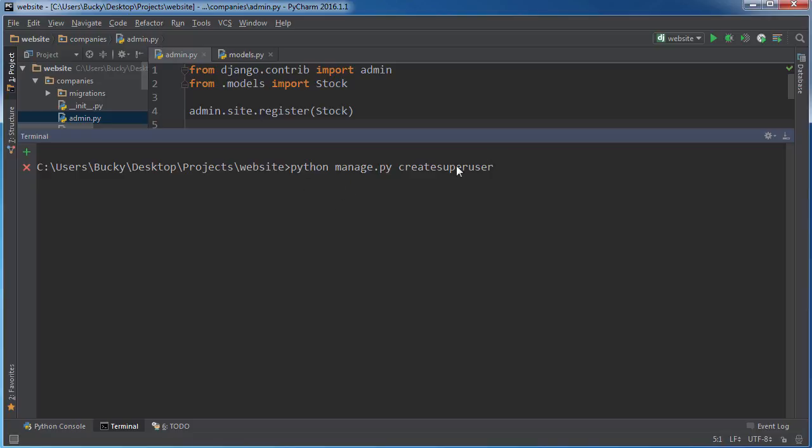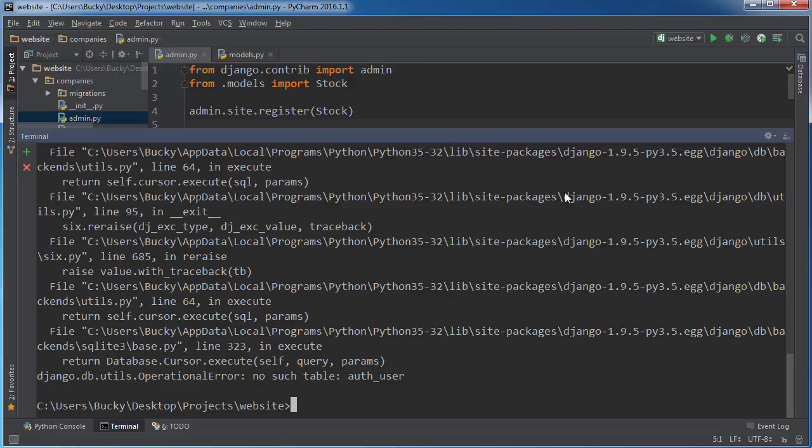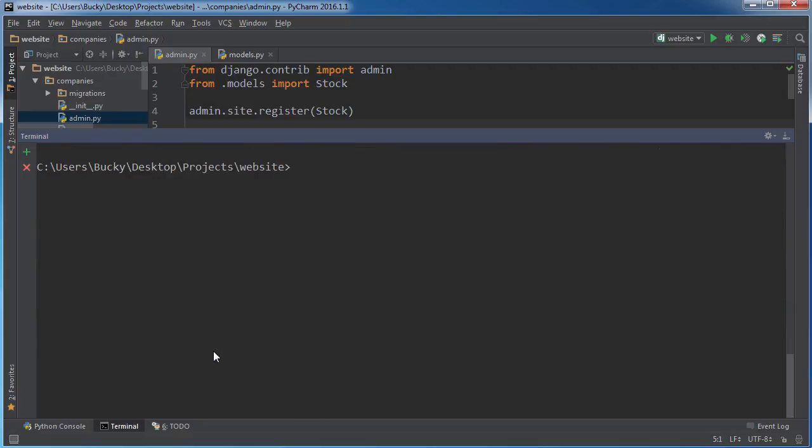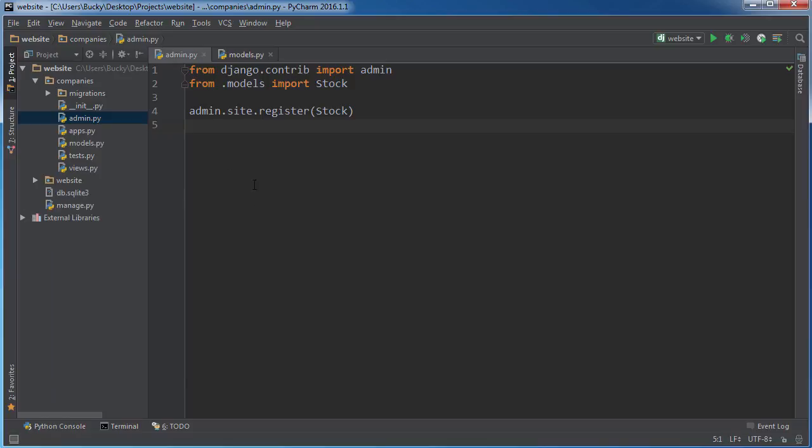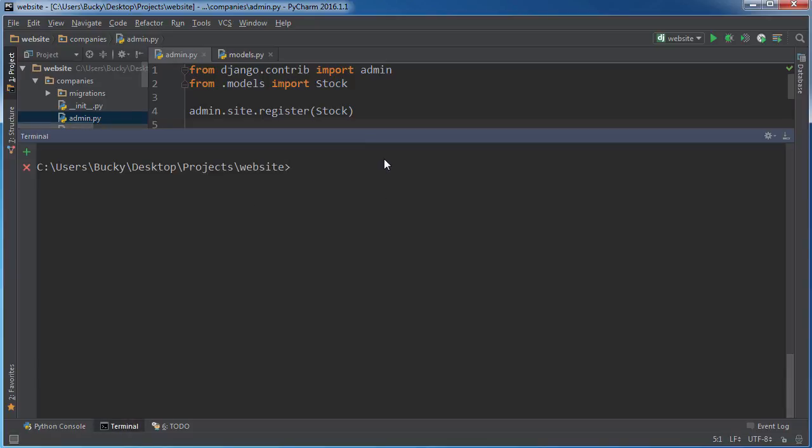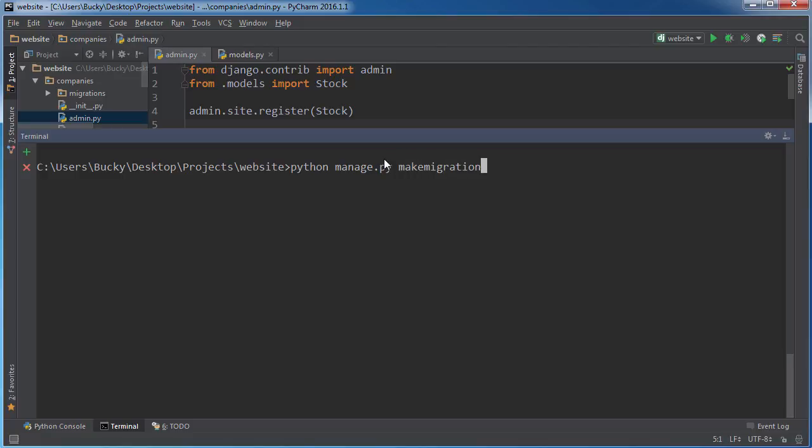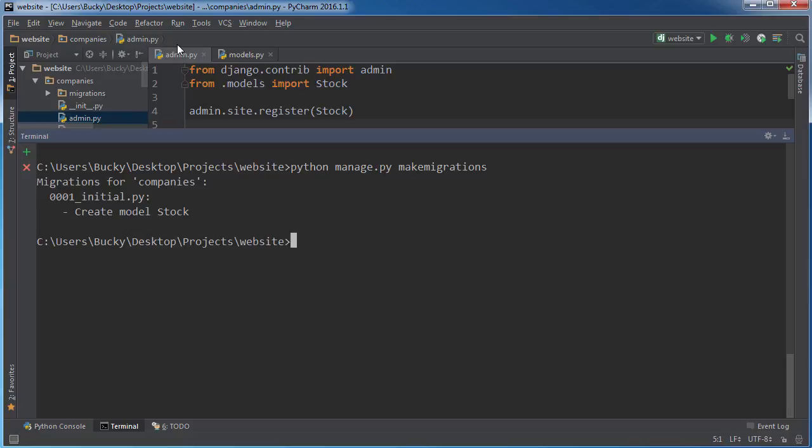By the way, Django creators, you should shorten up this command. I always misspell it. It says no table auth_user, and the reason for that is because I didn't migrate my tables yet. It's saying you're trying to add a user to this table, but you don't have any tables yet. So in order to do that, just write python manage.py makemigrations. In other words, get the updated table structure.